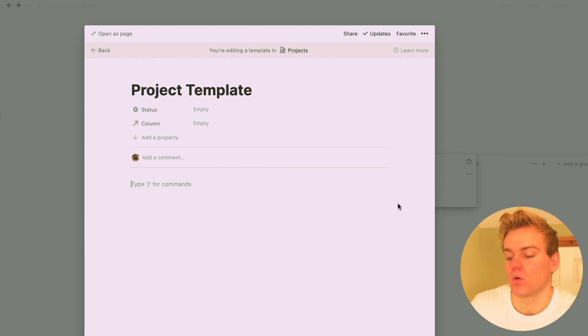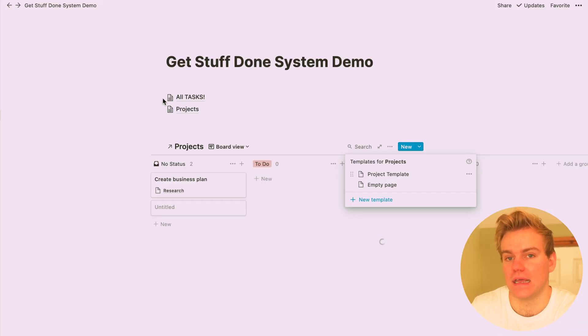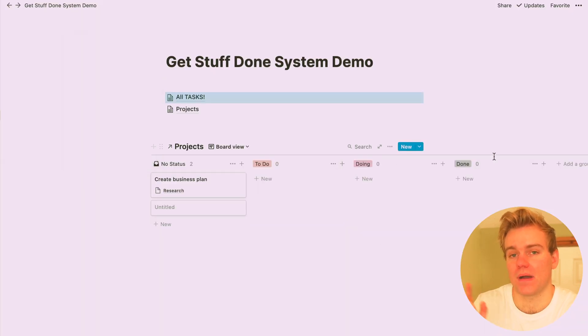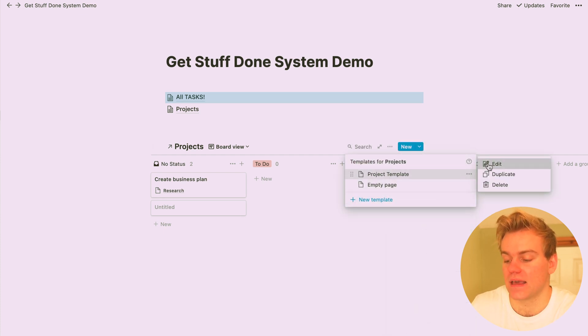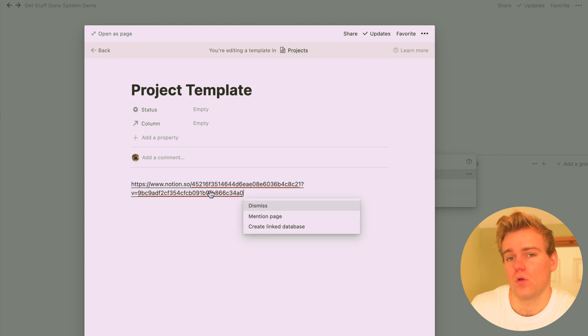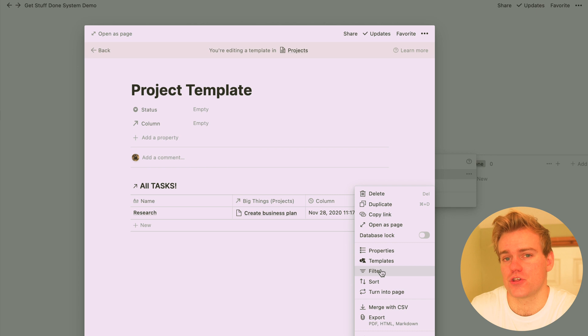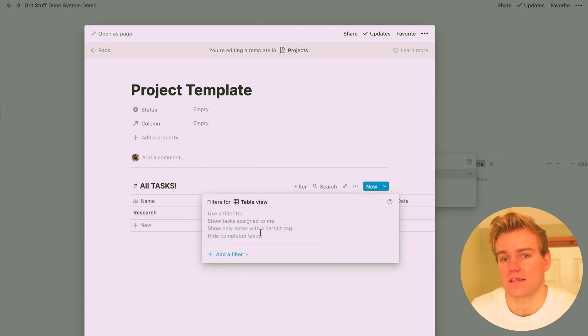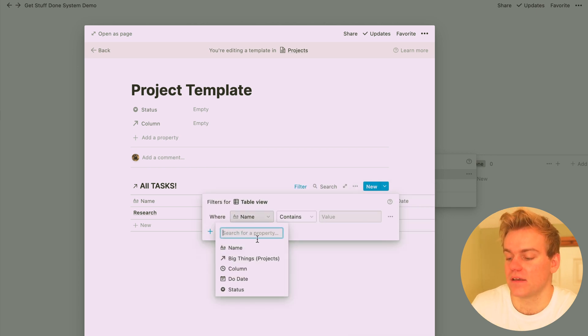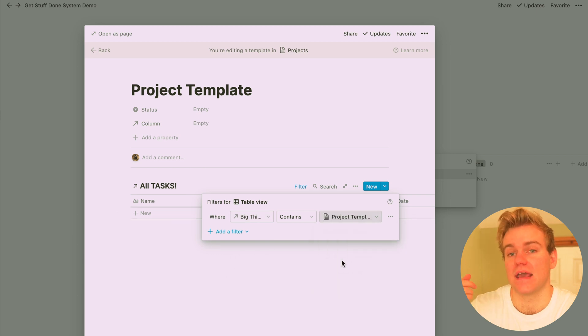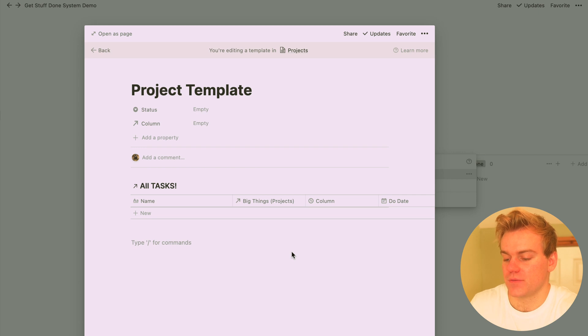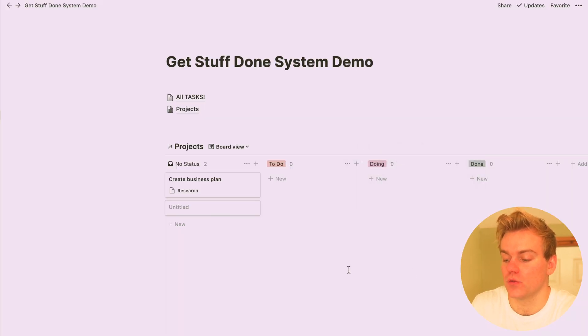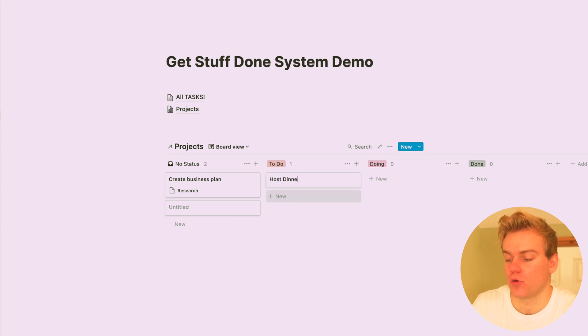Then I'm going to want to copy and paste the linked database from our task database. So go back into the task database, copy it, and paste it as a linked database within the template that you've just created. Now an important thing here is we want to filter that task table so it only shows tasks that are related to the project that we've just created. So just click filter and then make sure that the filter is set to the same name as the project template you've just made. This means that when you come to create a new project and use the template, the tasks you create for the project are going to be automatically related to that project that you just created.